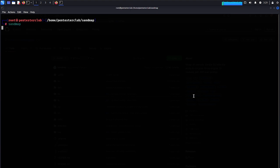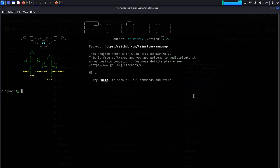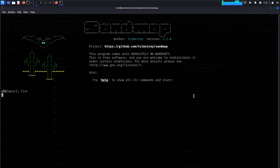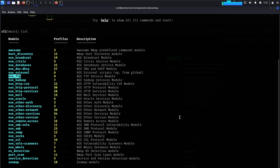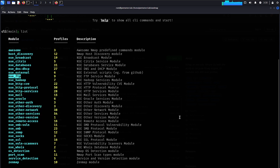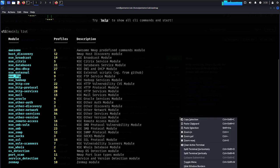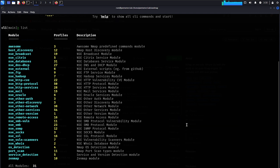Go back to sandmap. Type 'list', then search for 'nsc ftp'. Use 'nsc ftp' module and set the destination to coinbase.com.